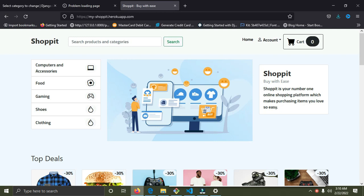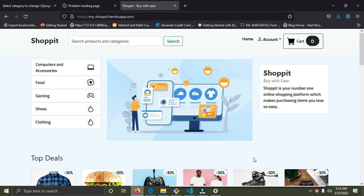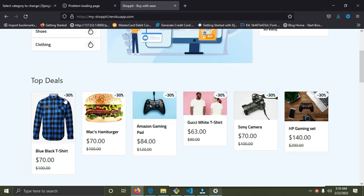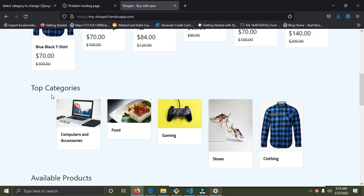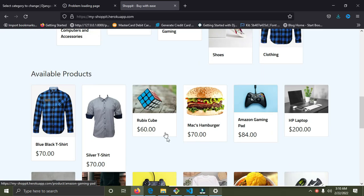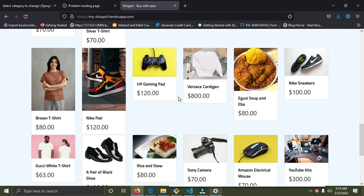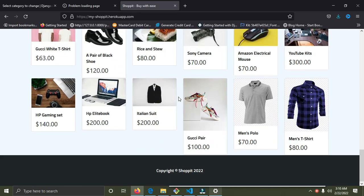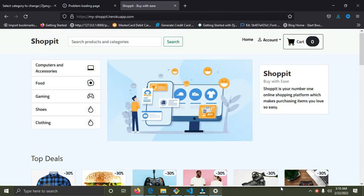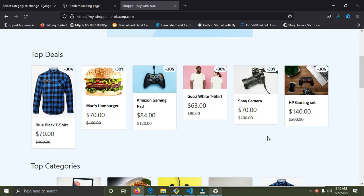You can add to cart without being logged in and do some normal e-commerce activities. Currently these are the products we have — we have top deals that probably have certain discounts on them. These are the categories and the available products we have on the store.